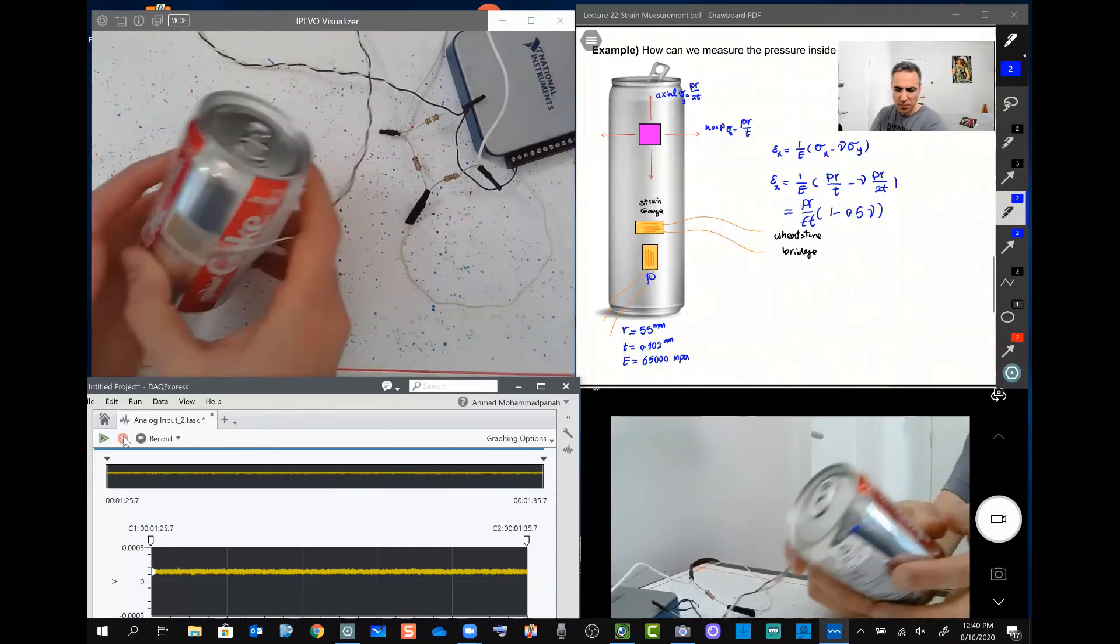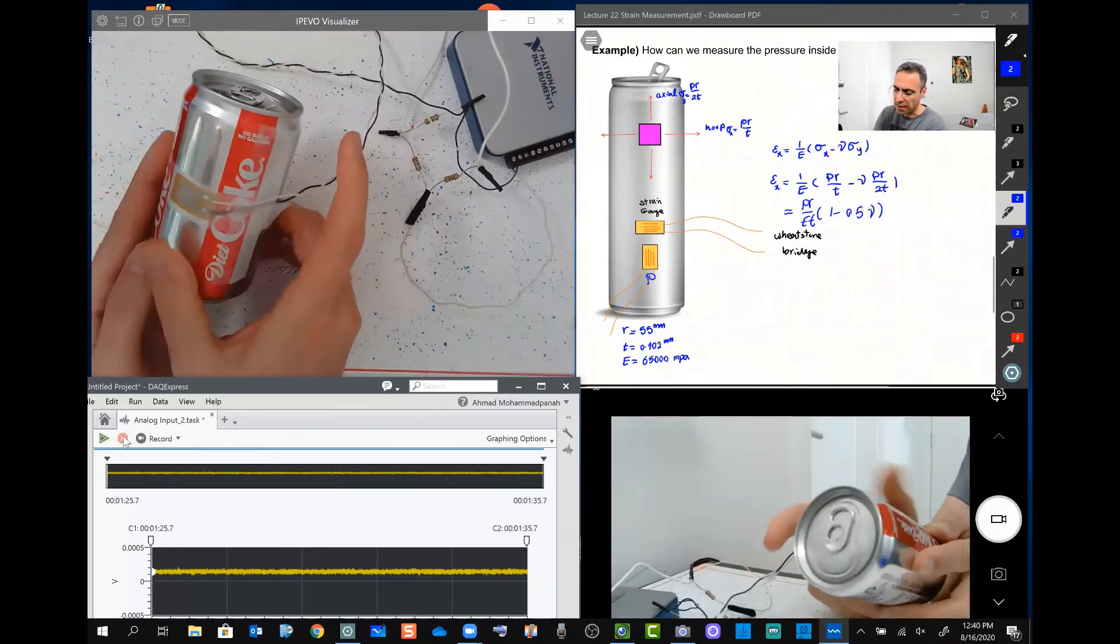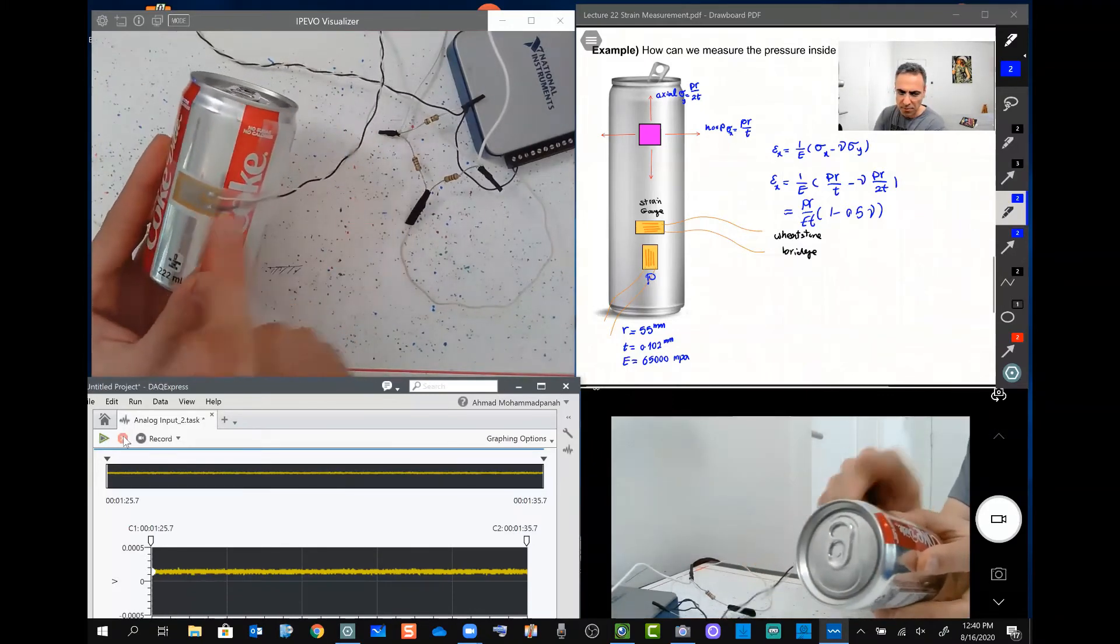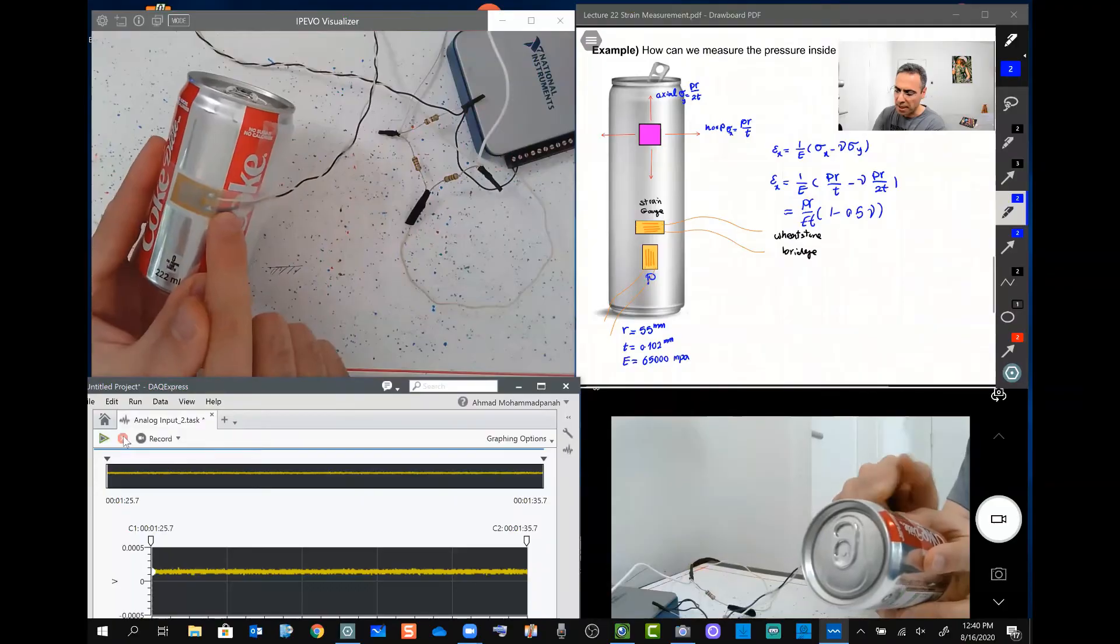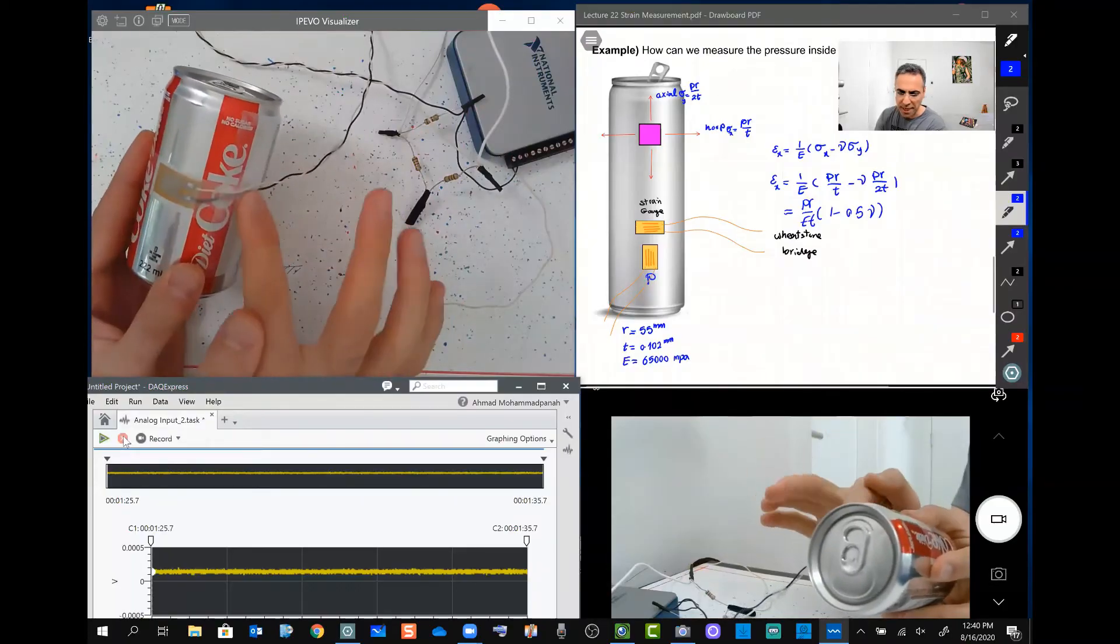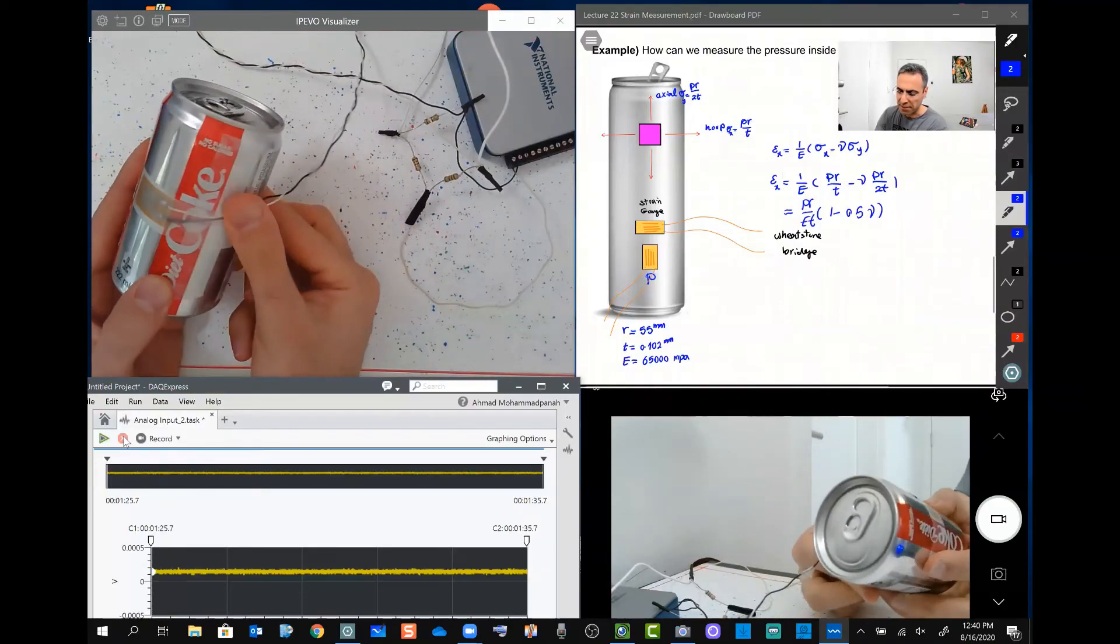Here is the one that I attached before the strain gauge, and I put this tape on to protect the wires and everything.